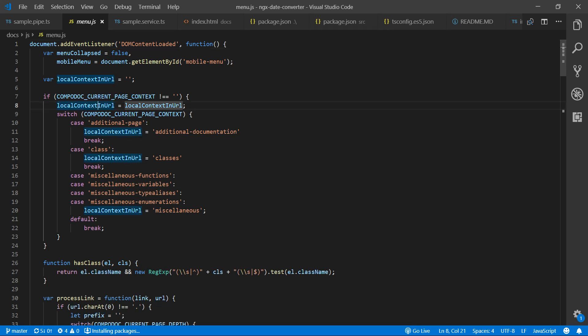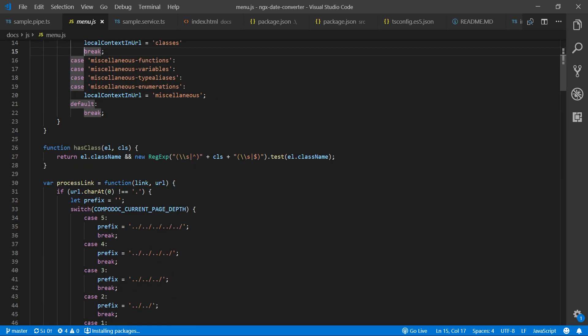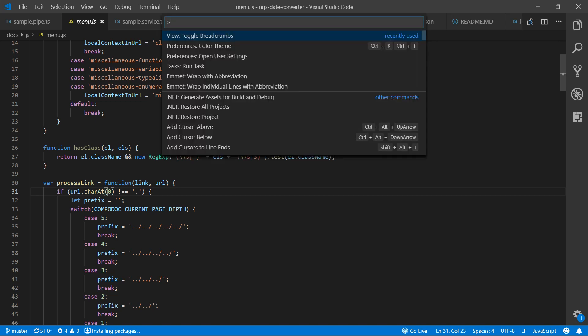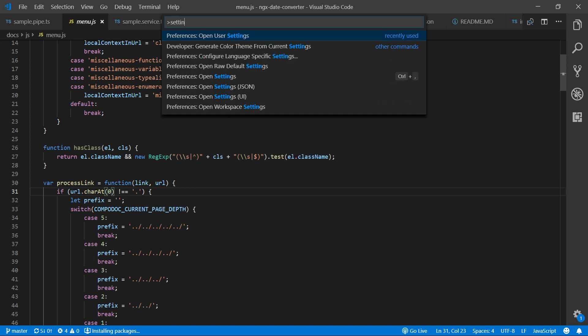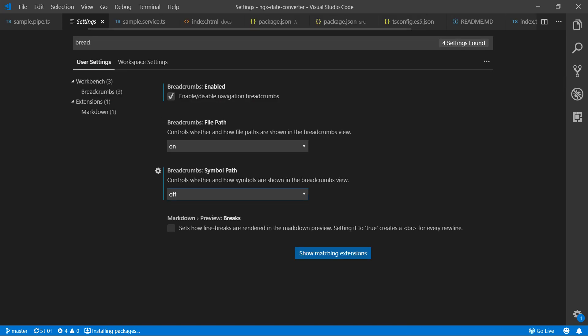If you want to enable the symbol option as well, go back to the command palette and type 'settings'. It will list all the options.